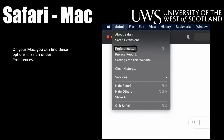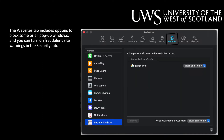On your iMac, you can find these options in Safari under Preferences. The Websites tab includes options to block some or all pop-up windows, and you can turn on Fraudulent Site Warnings in the Security tab.